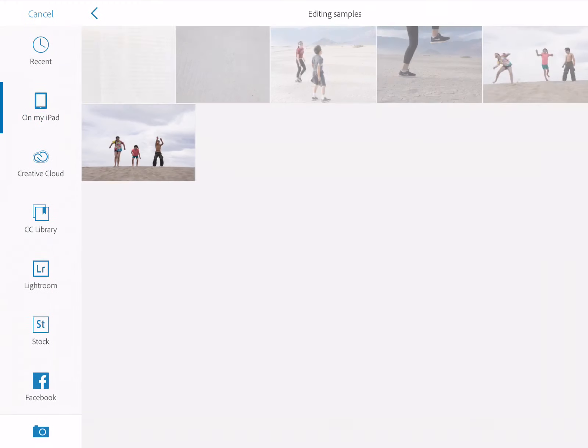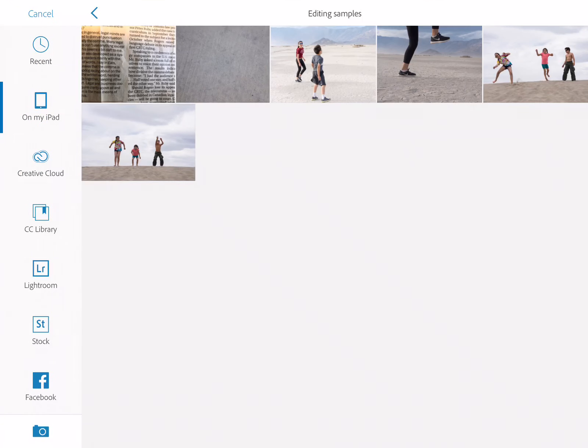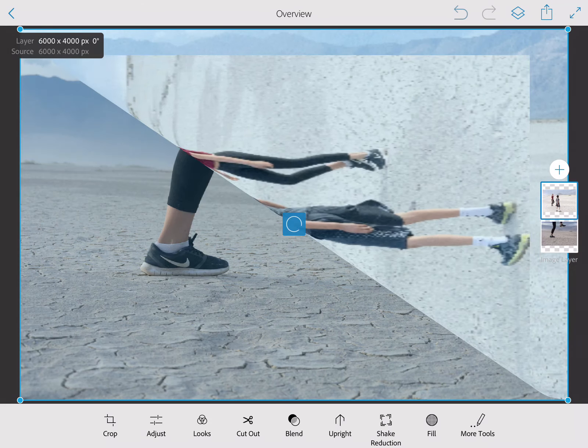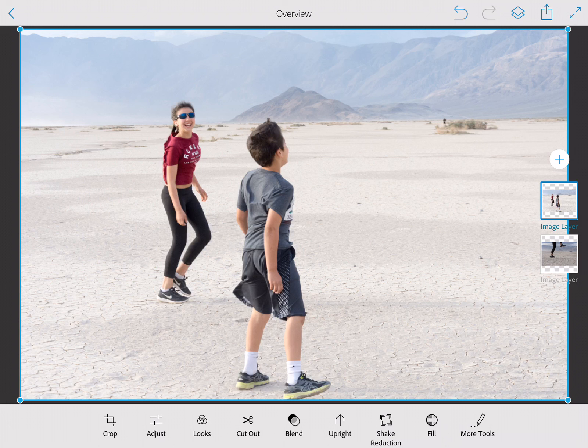I'm going to select the other image that I want to work with — this one has two kids on it. I'm just going to keep one of the kids to layer on top. Notice that this image is now the top layer, and at this point the bottom one is being covered, so I'm going to cut out the girl who I'm going to make my tiny figure.